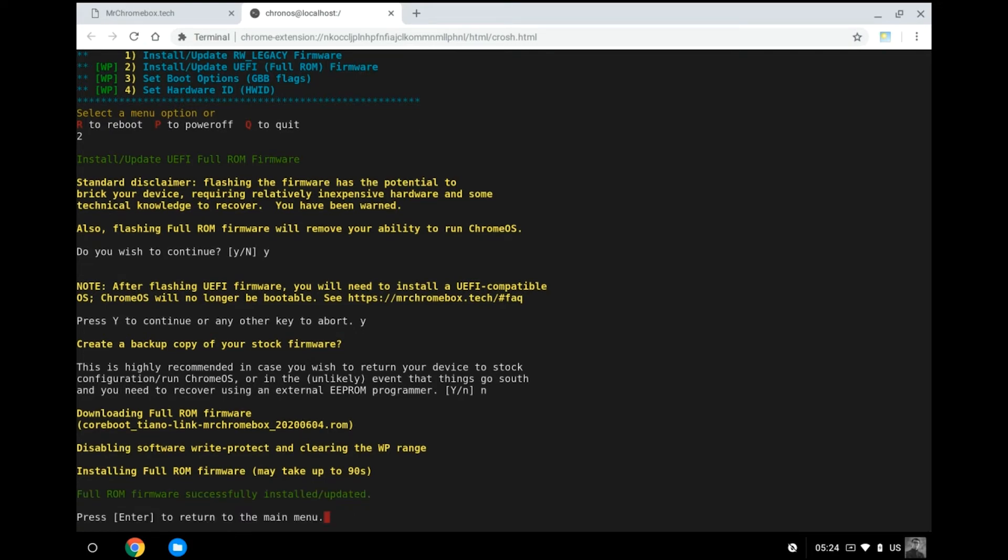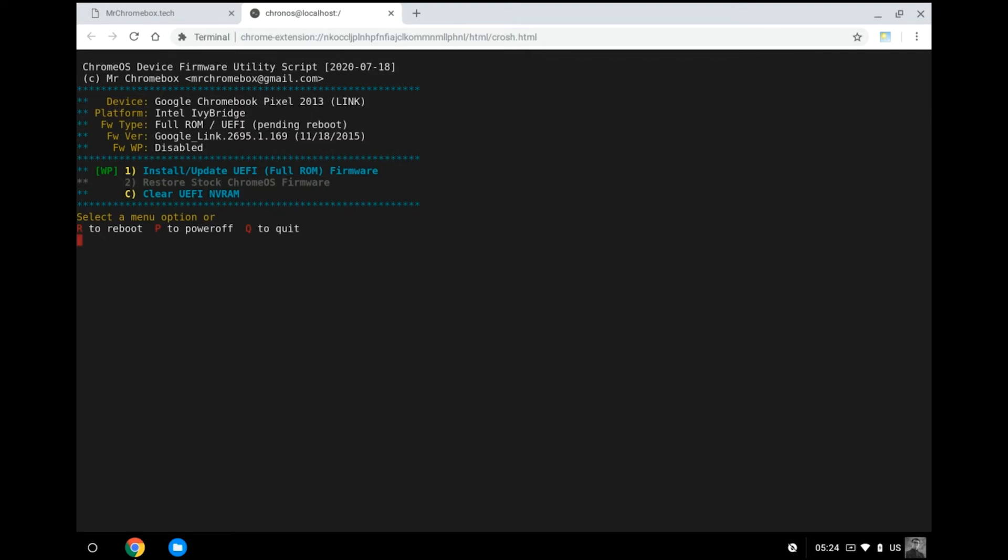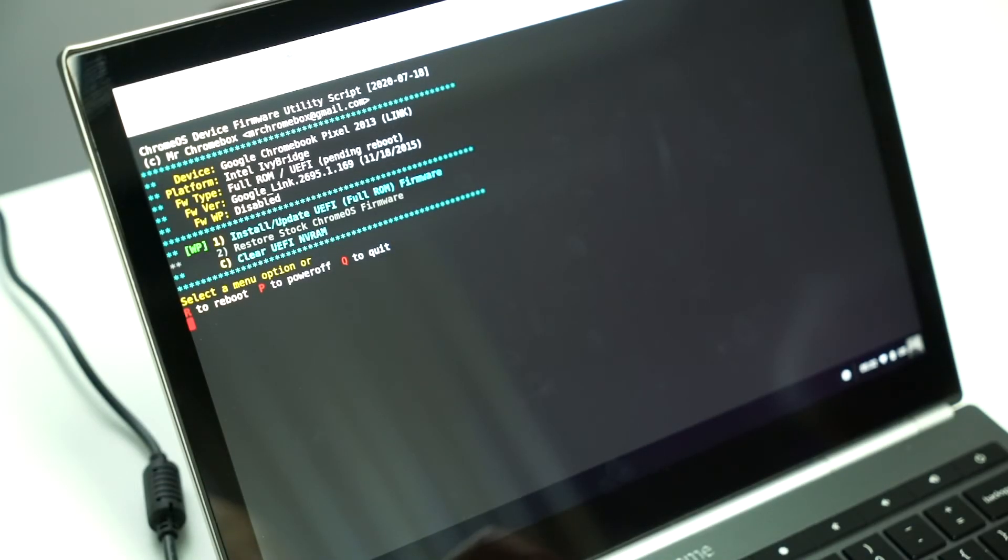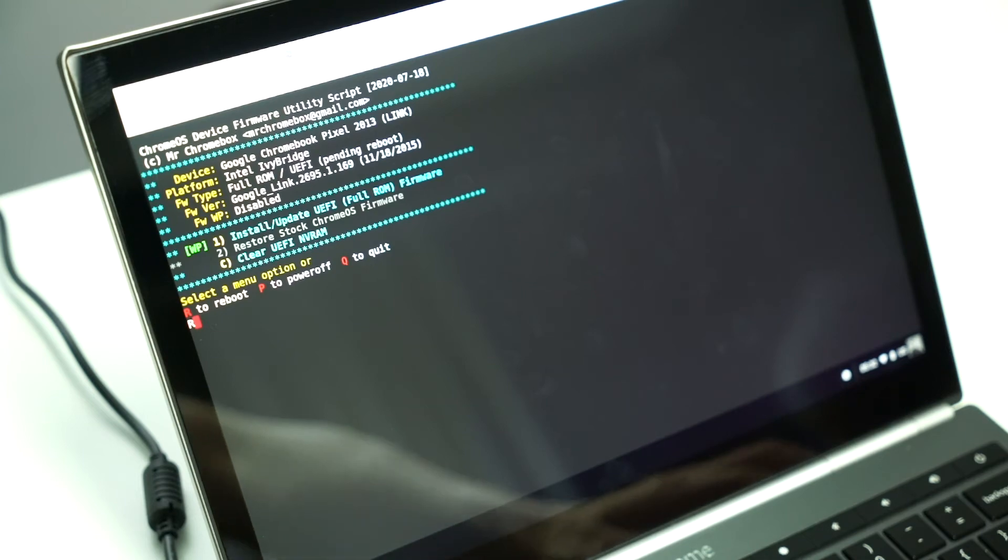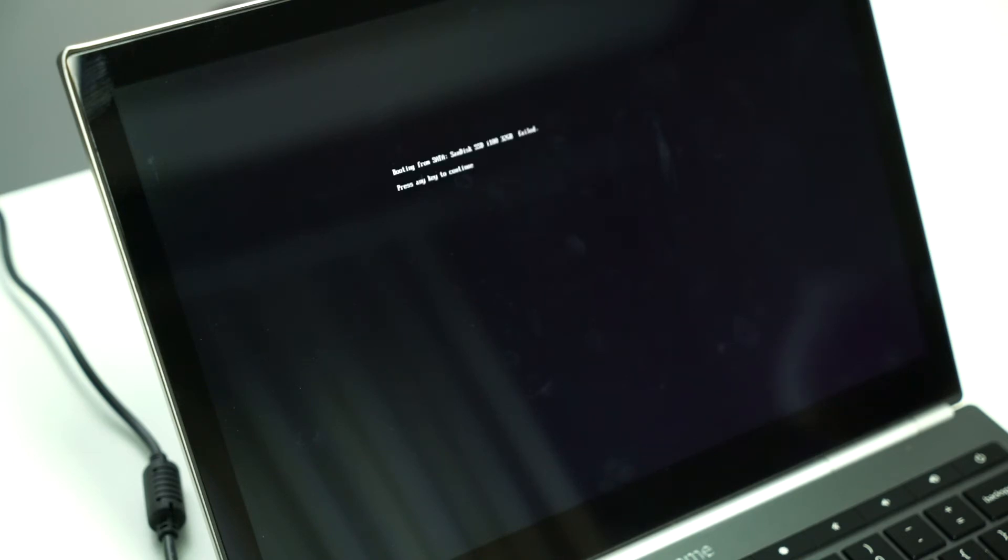You will see a green success message once the flashing process completes. Press Enter to return to the main menu, where you can now press R to reboot your Chromebook. If all goes well, you shall see a Coreboot logo that looks like a rabbit when your Chromebook powers on, because you just replaced the firmware so your previous stock Chrome OS installation will no longer be able to boot.